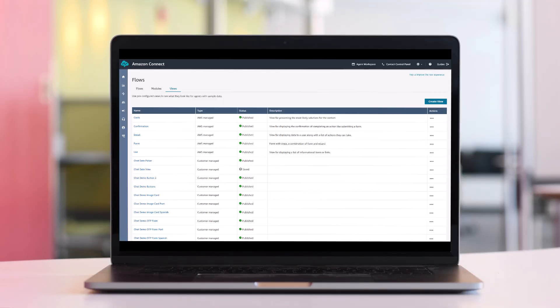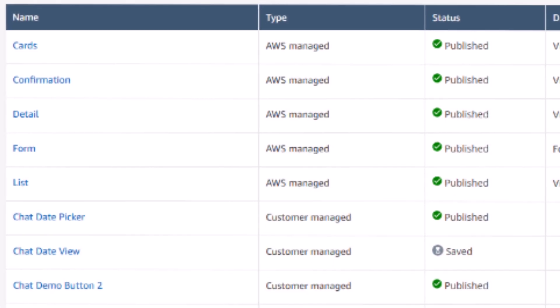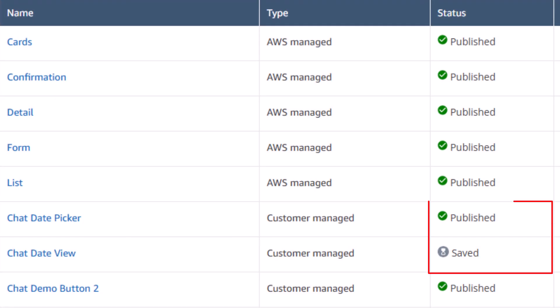Once you have a view created, you can manage it in the Amazon Connect Admin console. If the view is saved or published, you will see that in the status column. Only published views can be used in experiences within the show view block.